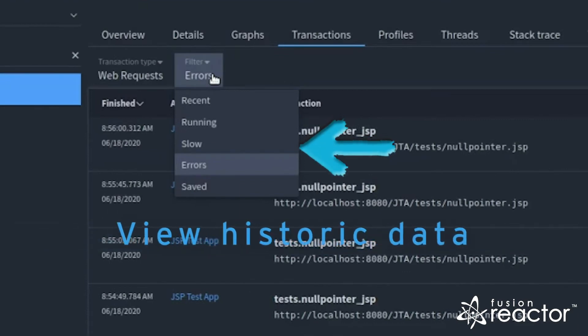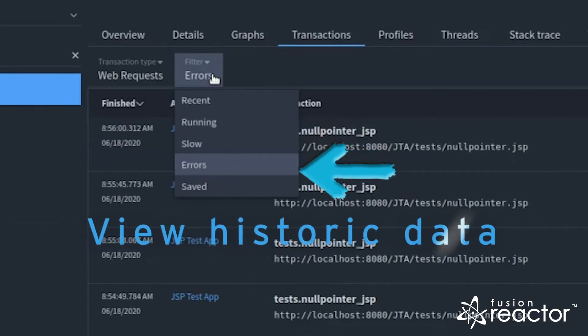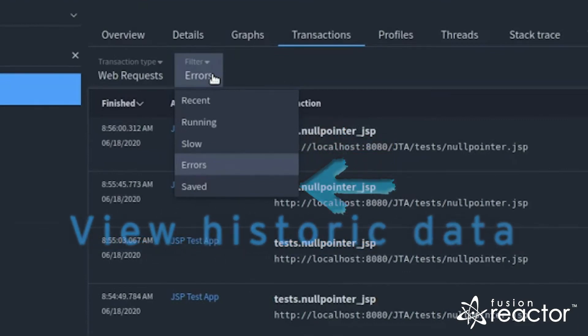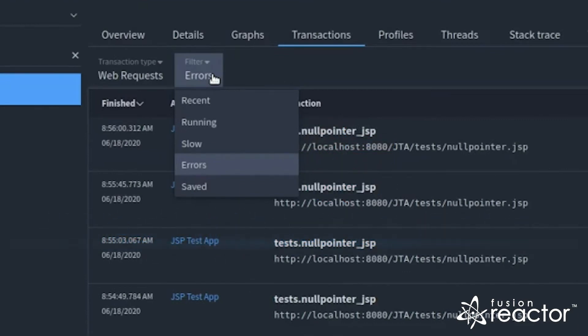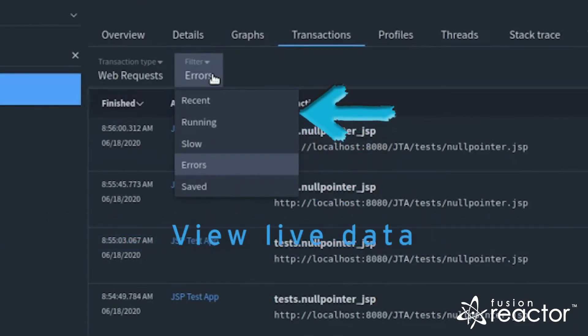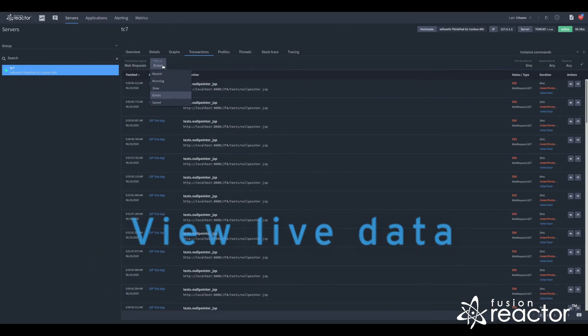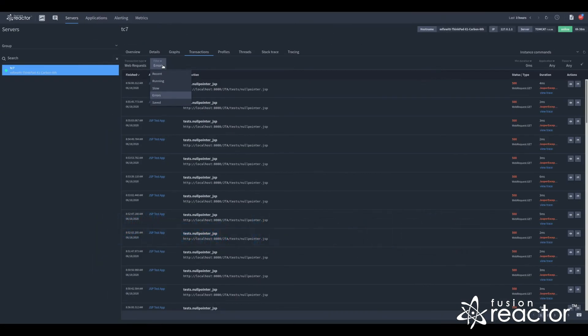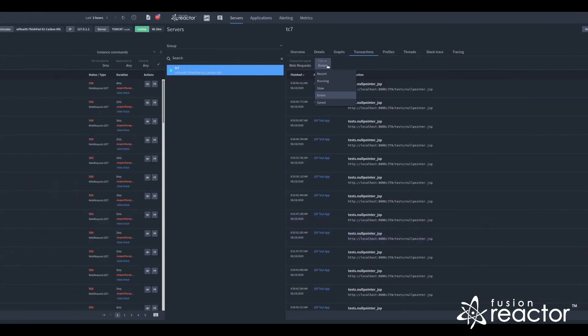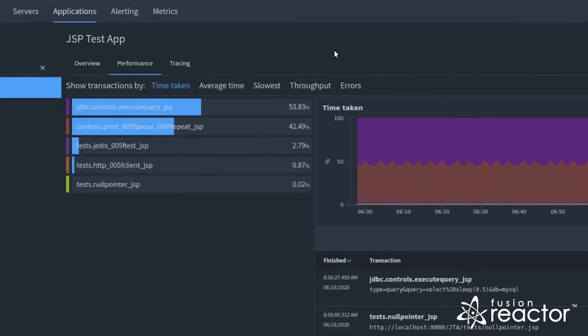In the transactions view, slow, error, and save transactions use the historic data, whereas the running and recent filters use live data and show you the same data you would see in the local instance.